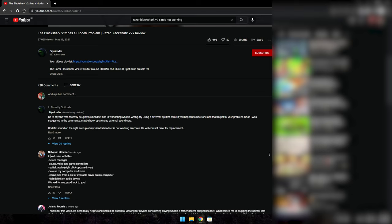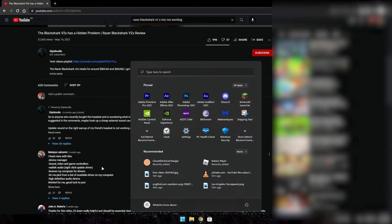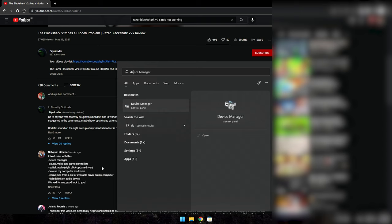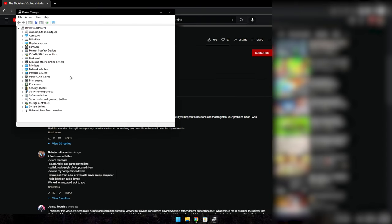I'm going to explain what he didn't show in the video because some people just don't know what to do. You search up Device Manager and go to Sound, Video and Game Controllers.